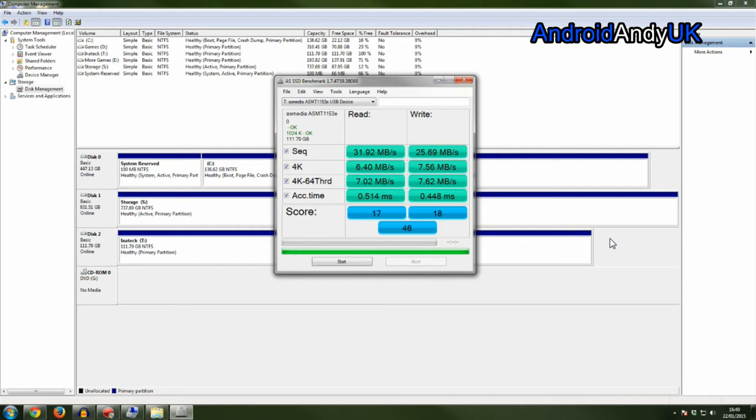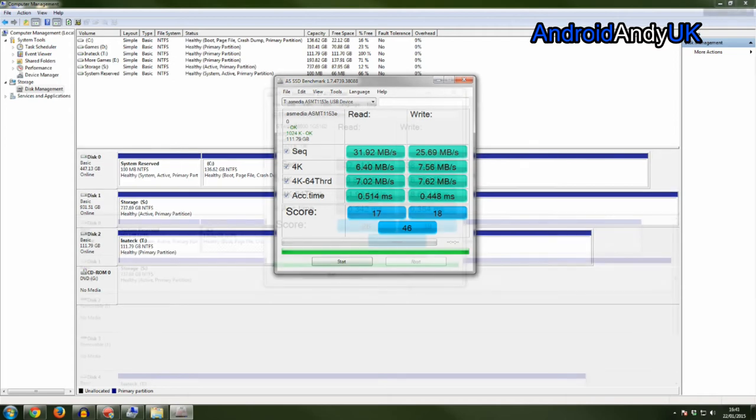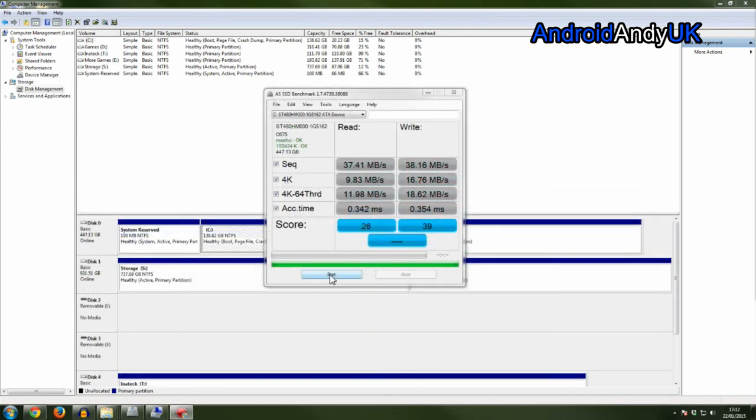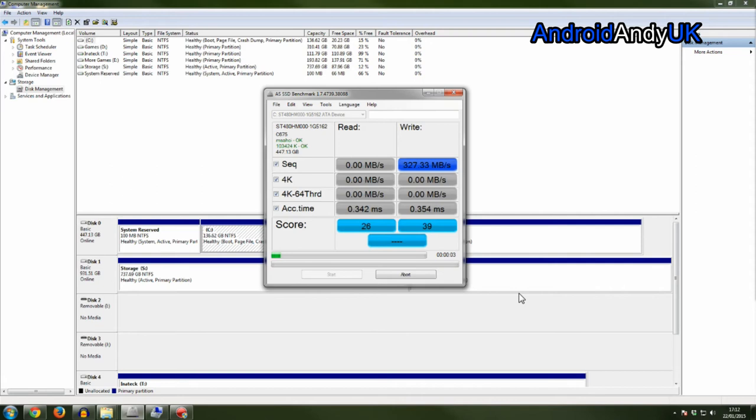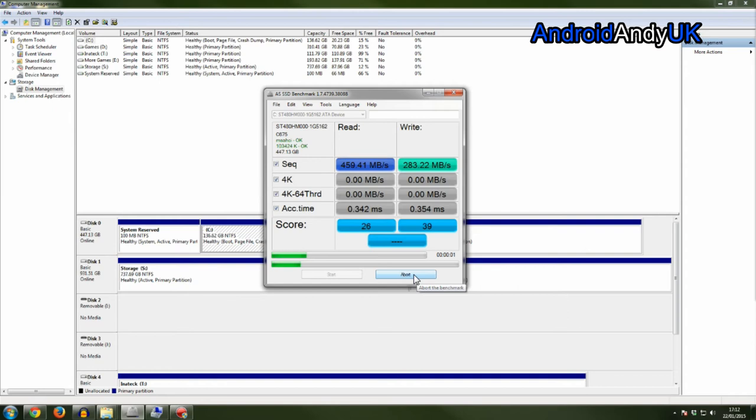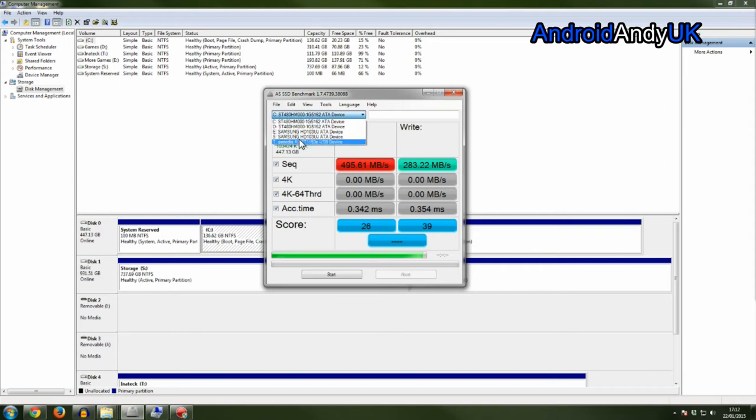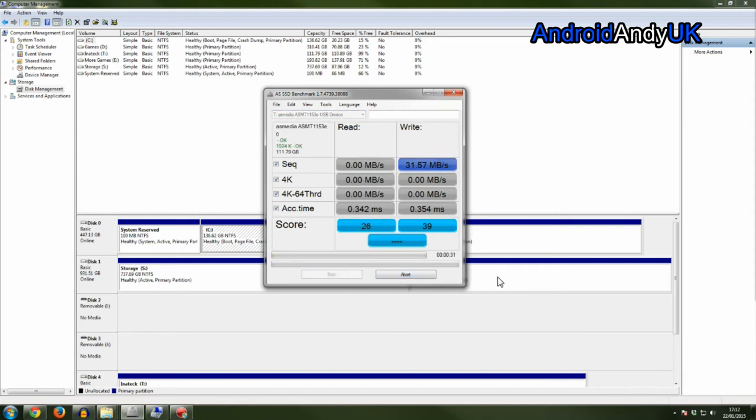So I thought let's just compare that, just give you a brief glimpse of what my regular solid state drive will do. And that's clocking in at 200 odd write and 500 odd read. And that's actually the same type of drive, but obviously it's not in the caddy. Now it's into a USB 3 port.